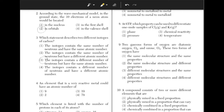An element that is a very reactive metal would have an atomic number of? The most reactive elements are those in group 1 because they have one electron in their outer shell. They need to lose that electron to complete their outer shell. Looking at the atomic numbers of elements in group 1, one element has an atomic number of 19. Answer choice 3.